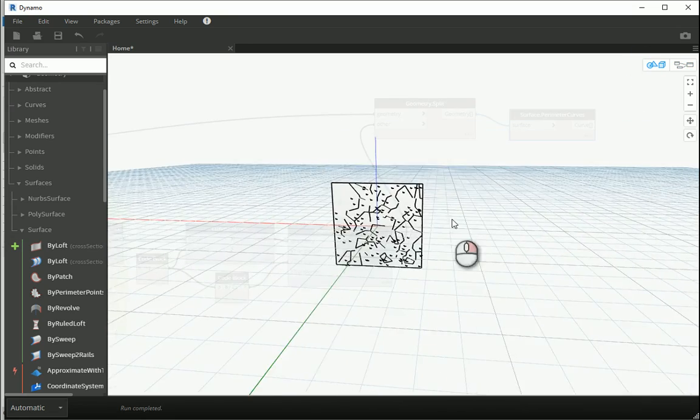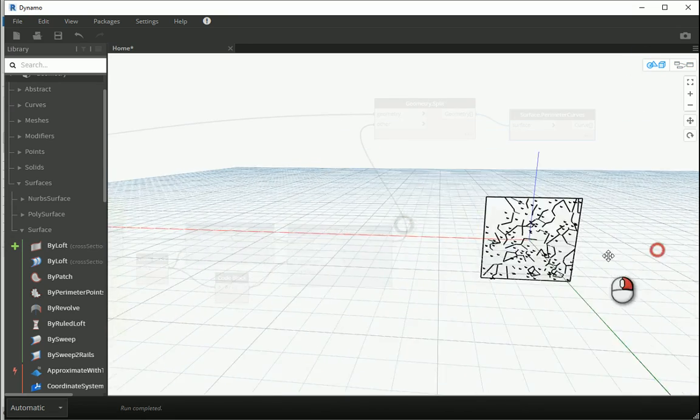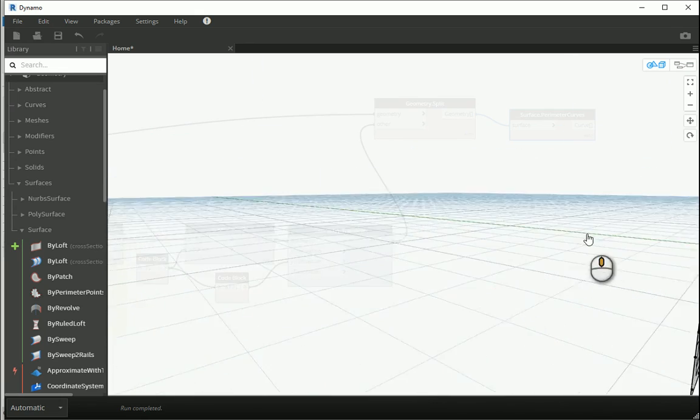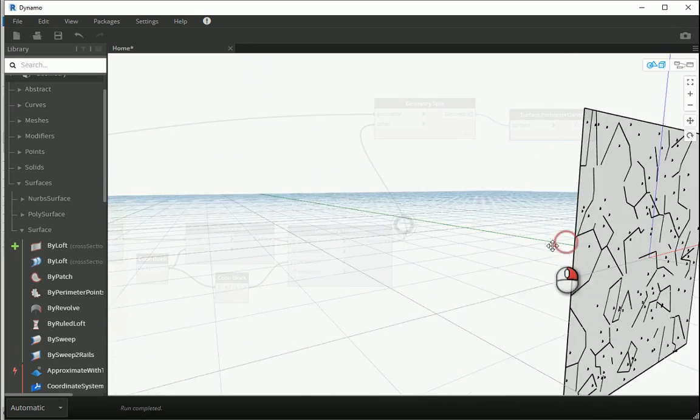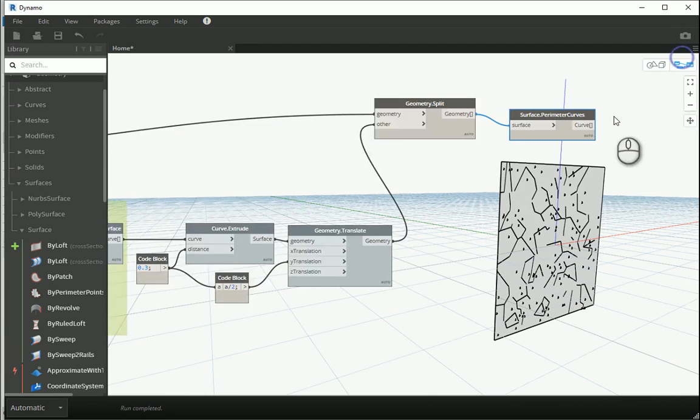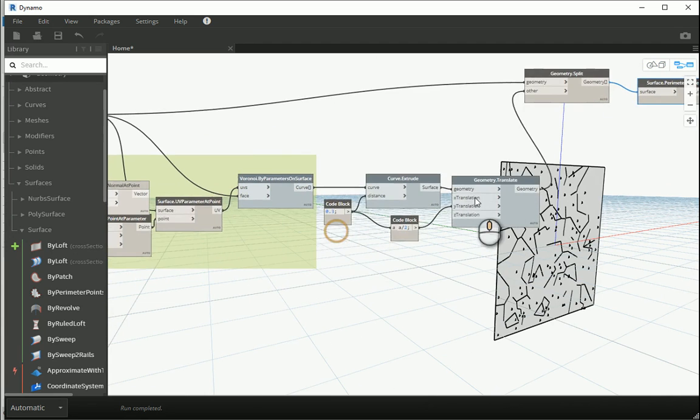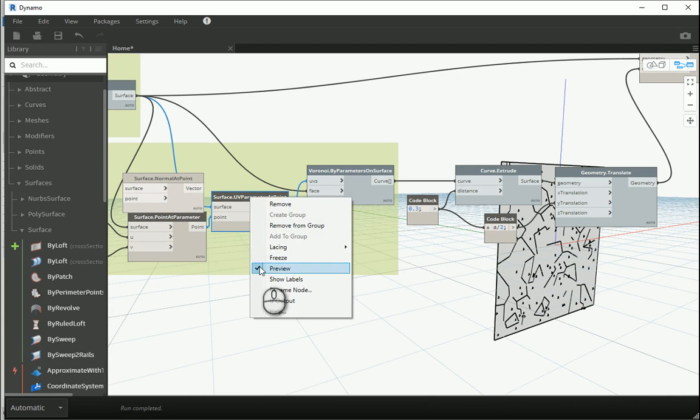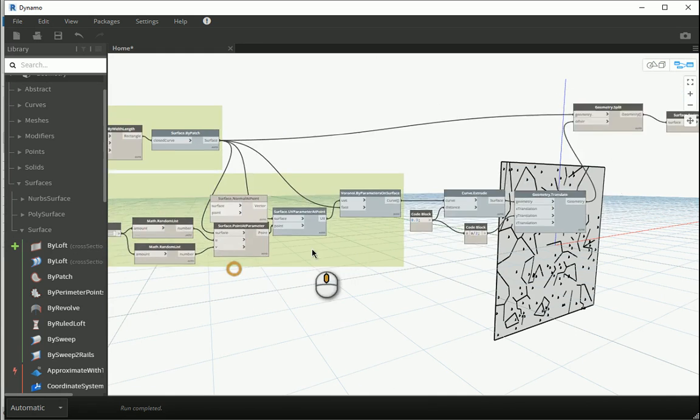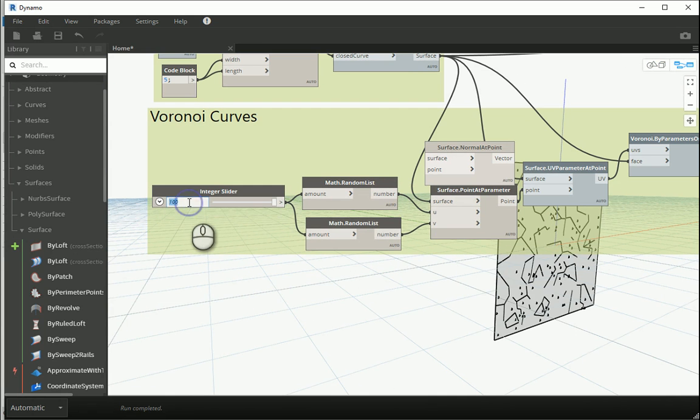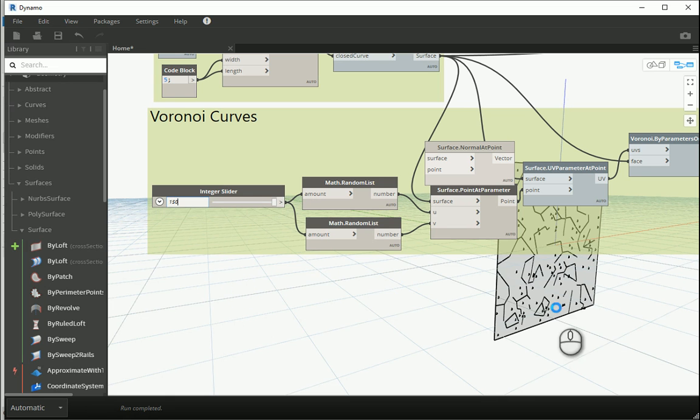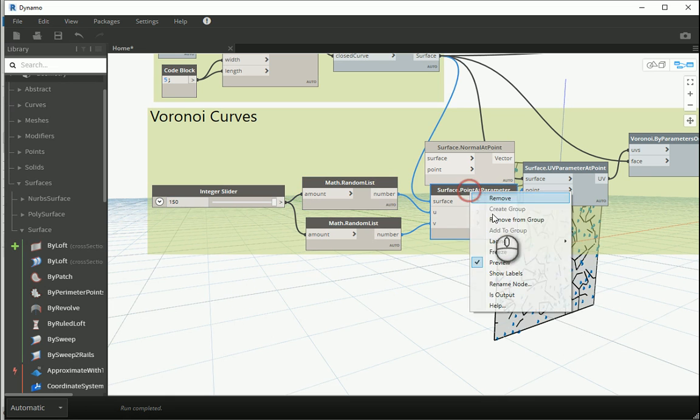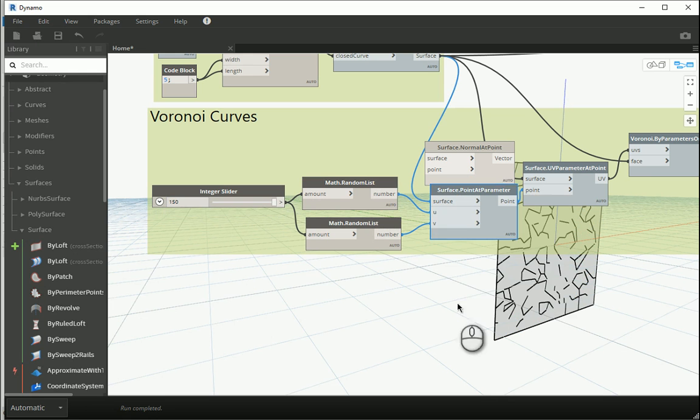Now this surface is actually made of a lot of splitted surfaces. If I get the perimeter of those split surfaces, which is this one, surface curves is gonna give me all the lines. If you think it's not a very good pattern yet, you can work with the parameters. I don't need to see the points anymore, you can turn the preview off.